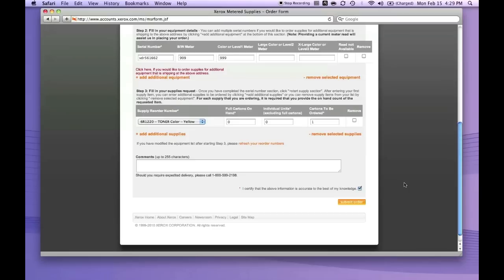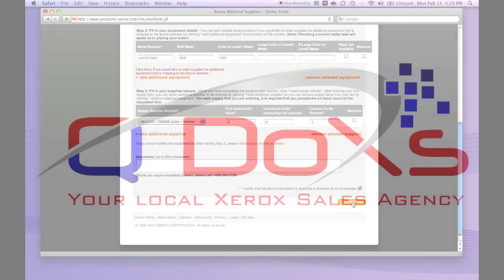Then simply hit submit, and you'll soon be receiving your order.